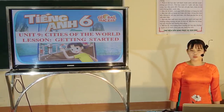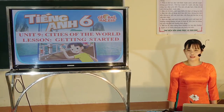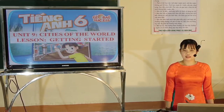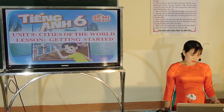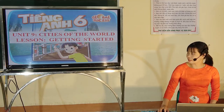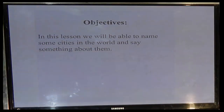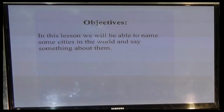In today's lesson, we will start with Unit 9, The Cities of the World, Lesson: Getting Started. In this lesson, we will have to be able to name some cities in the world and say something about them.